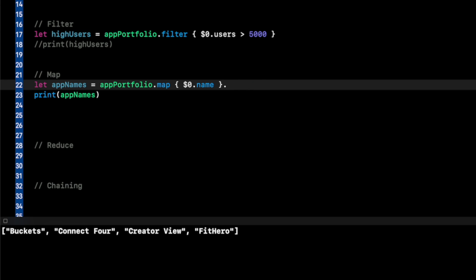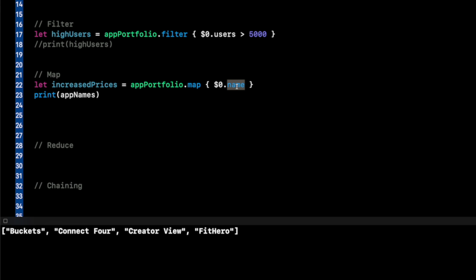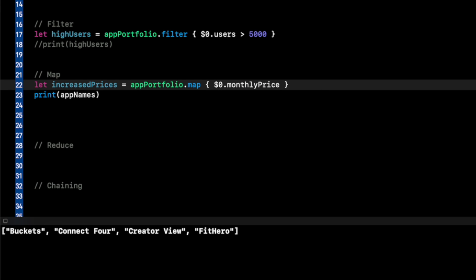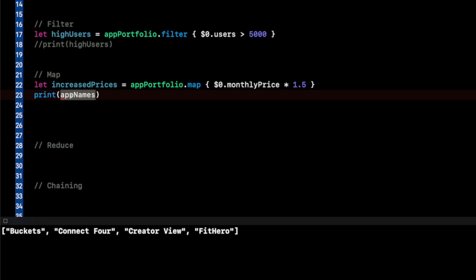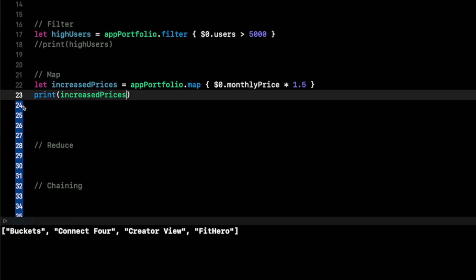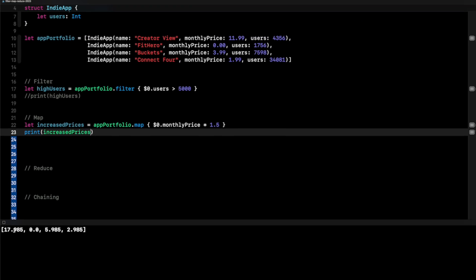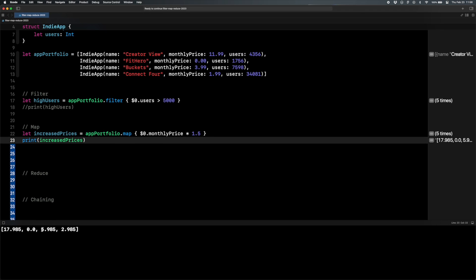That's pulling out a specific property, but let's say I wanted to add a transform to that property — increased prices. So I do app portfolio dot map and instead of dollar sign zero dot name, I do dollar sign zero dot monthly price multiplied by 1.5. Another aspect of map is it'll iterate and apply a transform or operation to each element. When I print increase prices, I'll see an array of all my prices multiplied by 1.5.